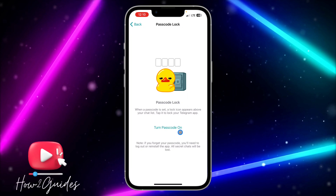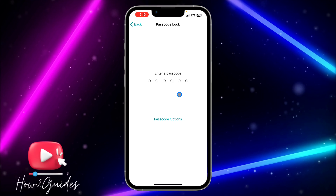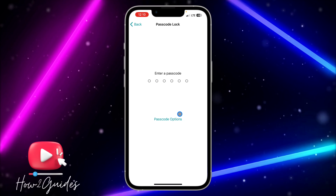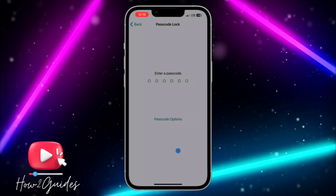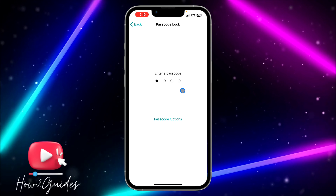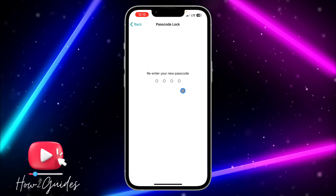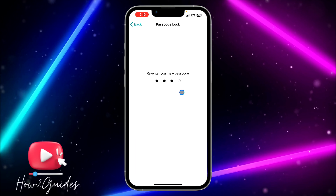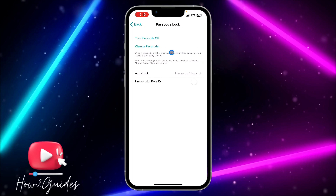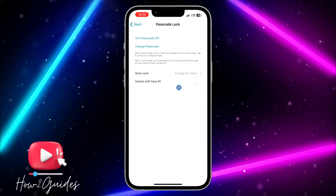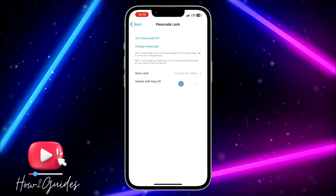You need to enable the passcode first. Use any password of your choice. You can also click on the passcode option to change it to four digits. Input any password you like and you will need to re-enter it to confirm.